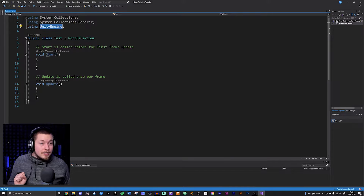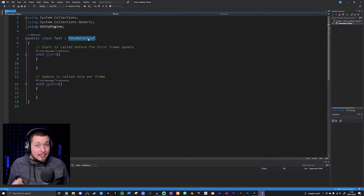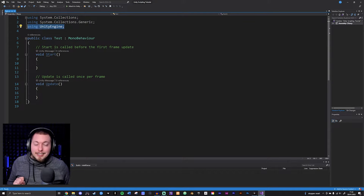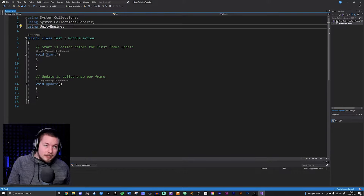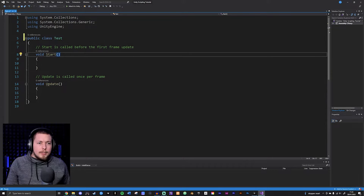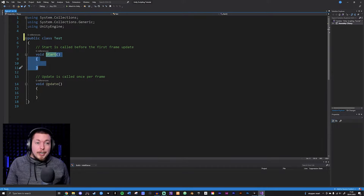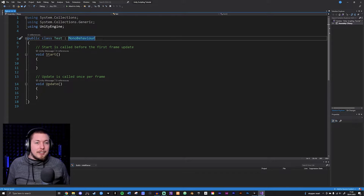Because we derive from MonoBehaviour and use the class that exists inside UnityEngine, we get access to the two default methods — Start and Update. These methods exist inside MonoBehaviour, which exists inside the UnityEngine namespace, which must be referenced at the top. If I delete the using UnityEngine line, we get an error because MonoBehaviour can't be found. If I remove MonoBehaviour from the class, Start and Update turn yellow, meaning they become brand-new custom methods rather than inherited ones.